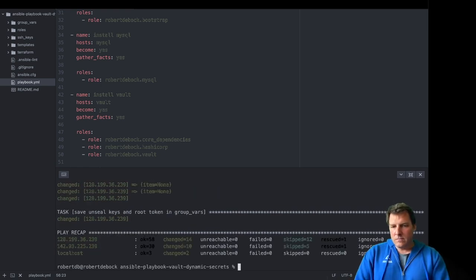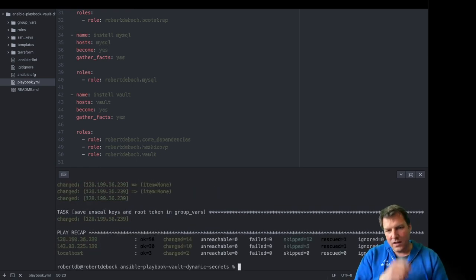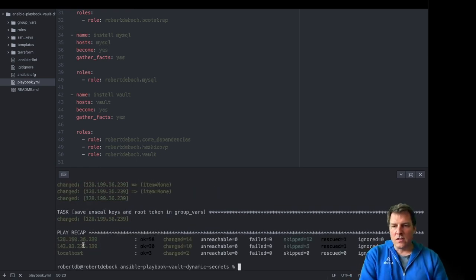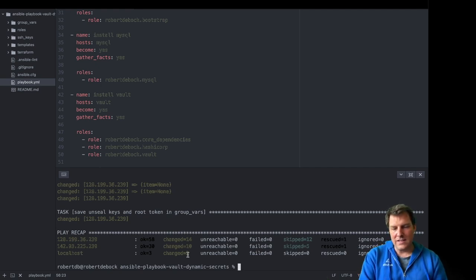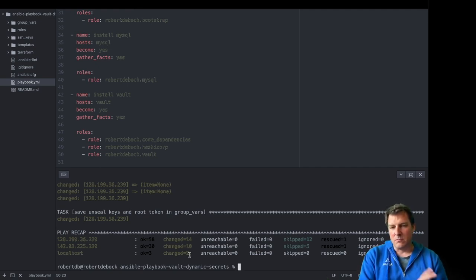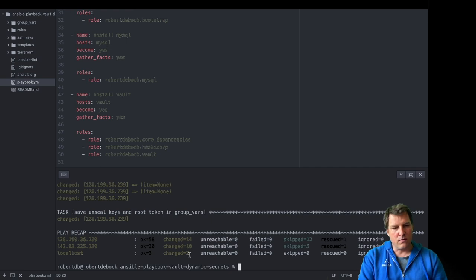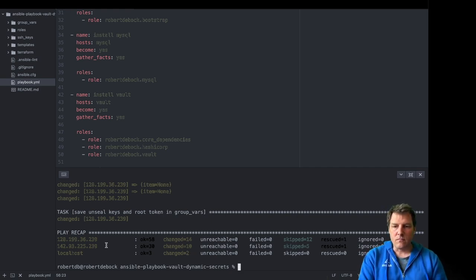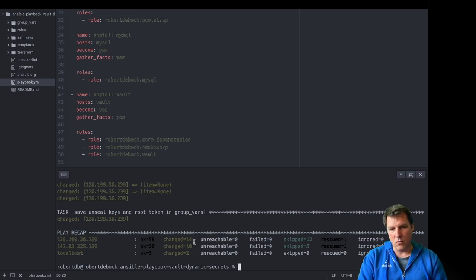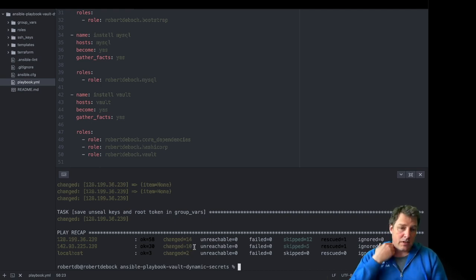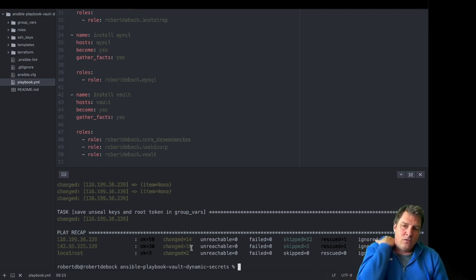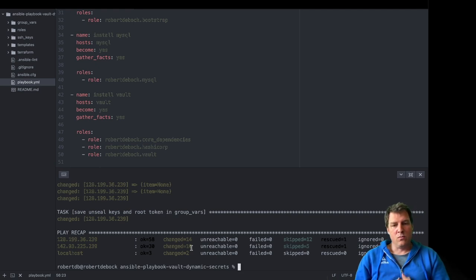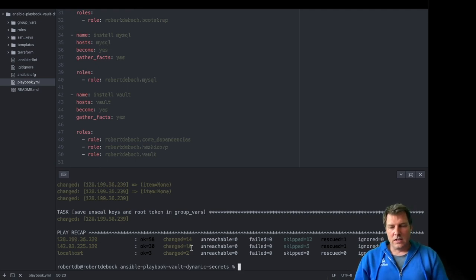Ansible is done. And as you can see, there's the summary. It shows on localhost it did two things. And that's basically Terraform code to reapply it. And on the MySQL and Vault instances, it's changed more. Which is completely fine. So we're now ready to start playing with Vault. See you in the next video.